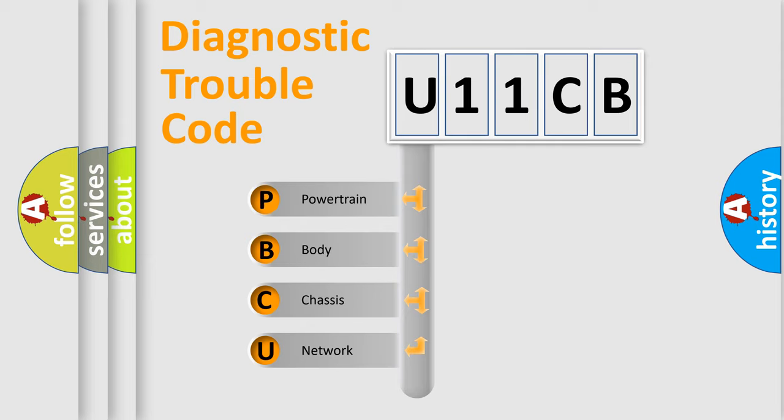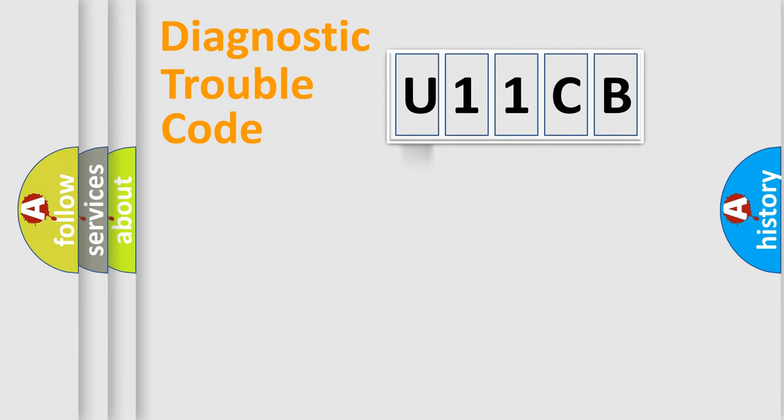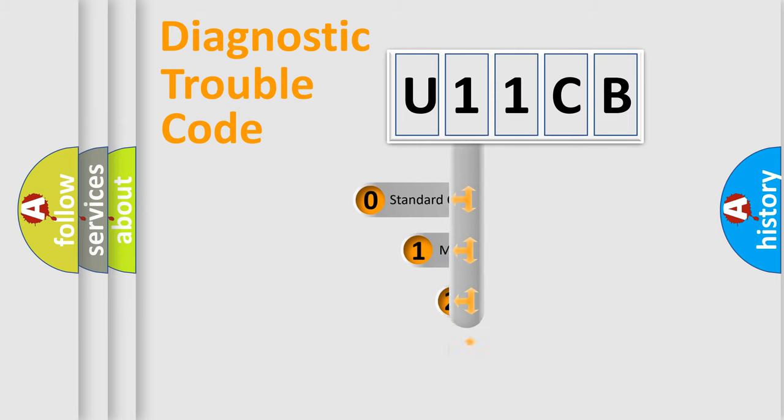We divide the electric system of automobile into four basic units: Powertrain, Body, Chassis, and Network. This distribution is defined in the first character code.